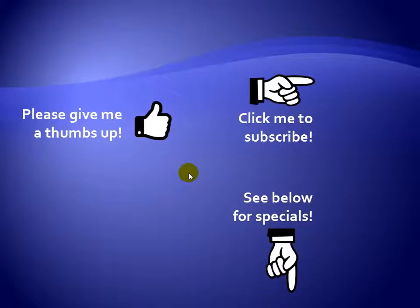Thanks for watching. Hey, as a quick reminder, if you like my video, please give it a thumbs up. You can also click on me and subscribe to my channel to get notified of the latest videos. And for great specials on my products, please see the description below this video.